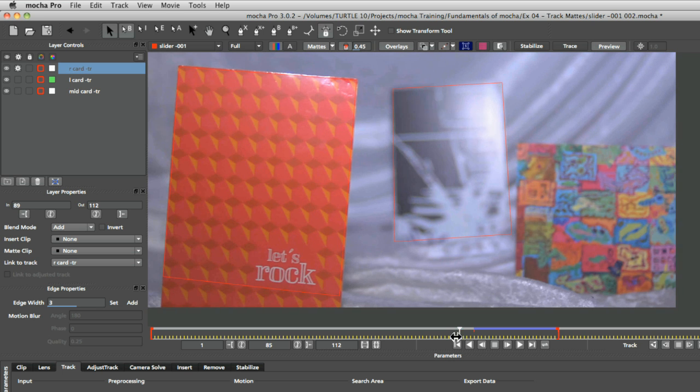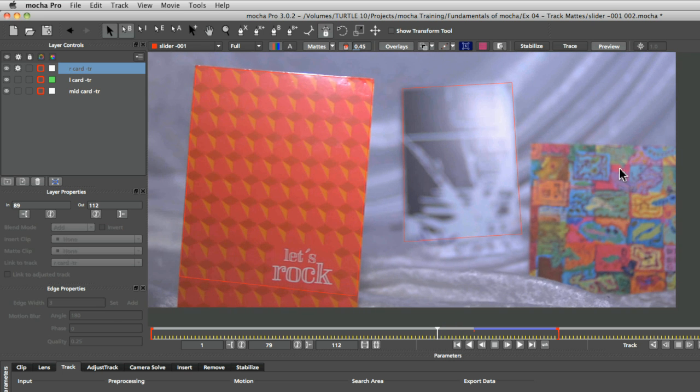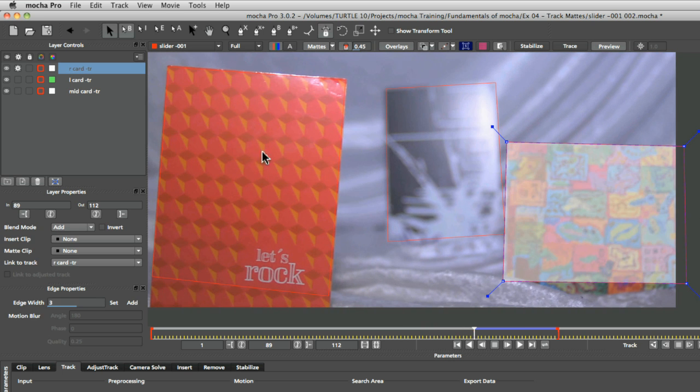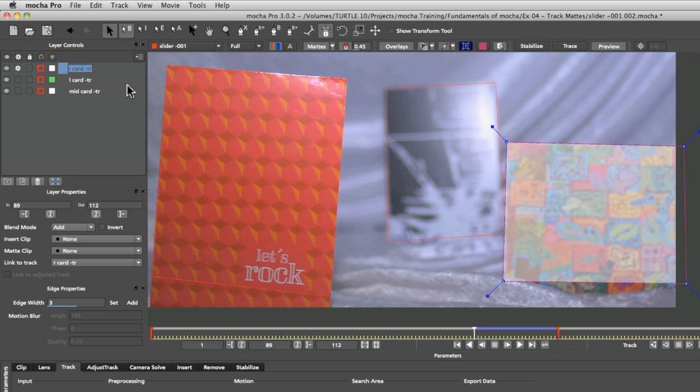So any time I go before that that object is not going to be seen anymore. And because we're using it as a track map let's actually rename that to tm for track map there.